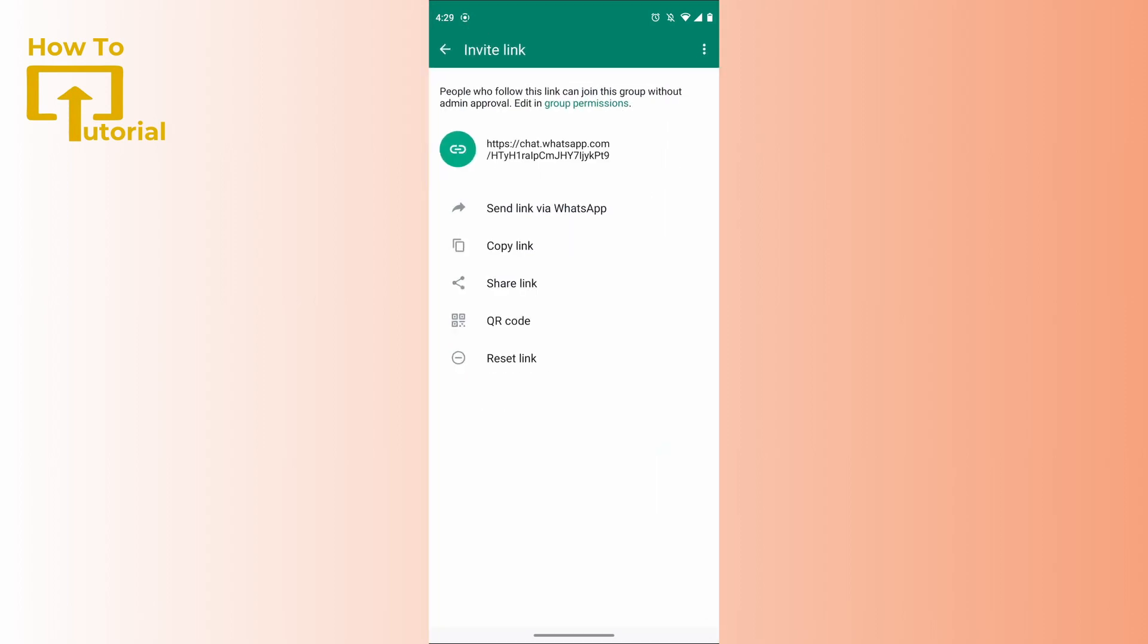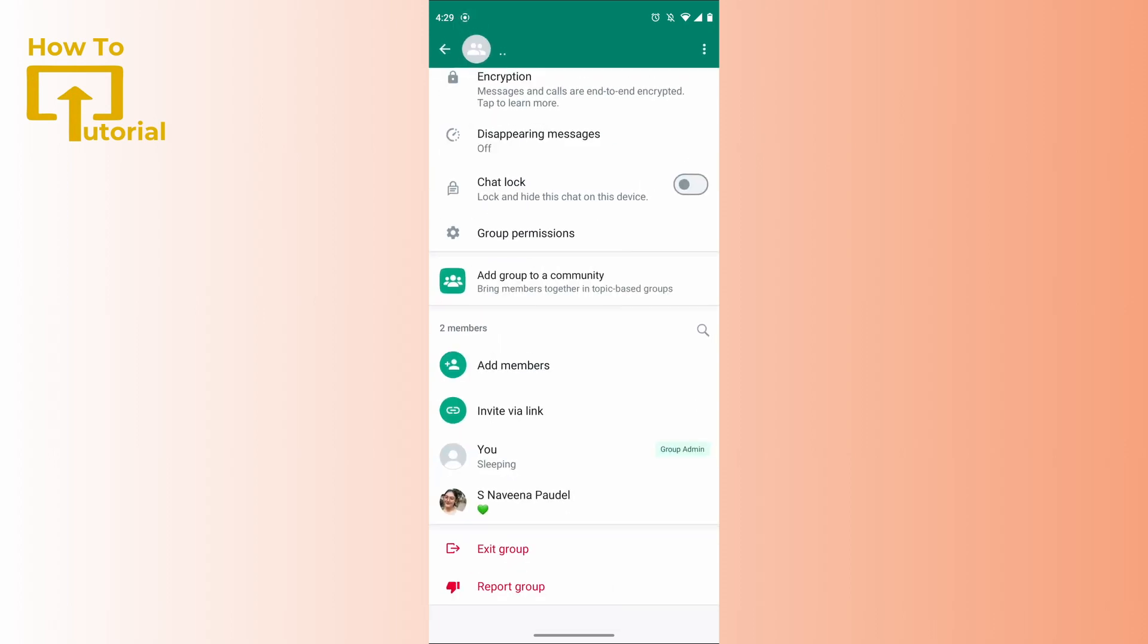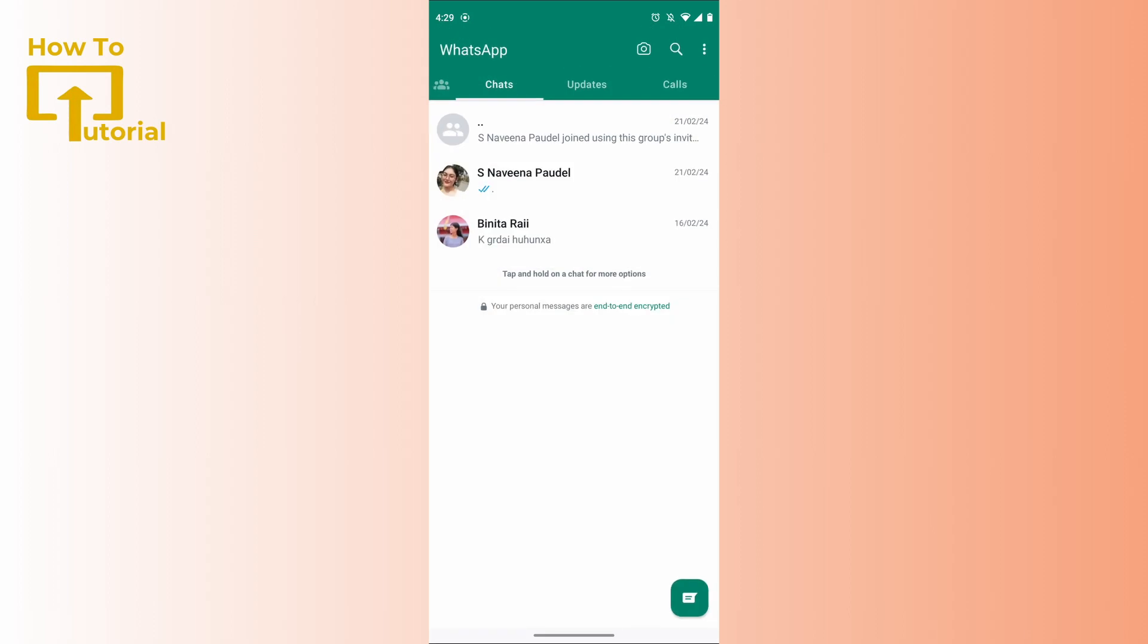After tapping on invite with link option, what you can do is just copy the link. After copying the link, come back to your WhatsApp's homepage. What you